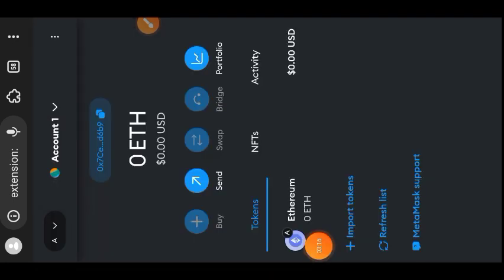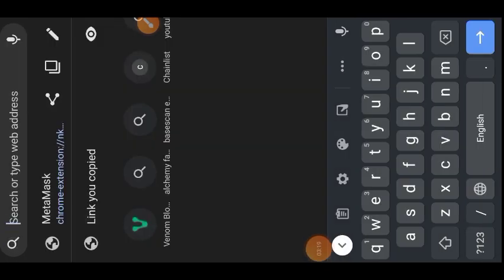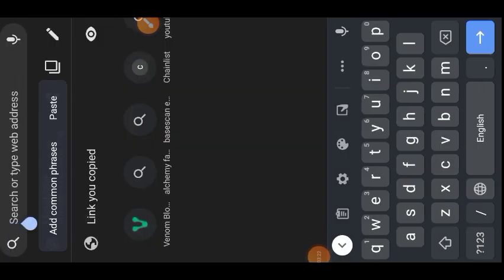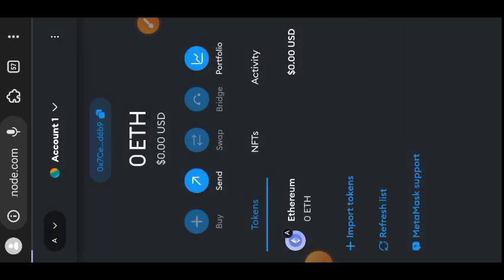Before going to the faucet, I switched my network to Arbitrum Sepolia because that is what we are going to be getting from the faucet — Arbitrum Sepolia layer testnet tokens. I'm pasting the link to the faucet here — you can find it in the comment section.